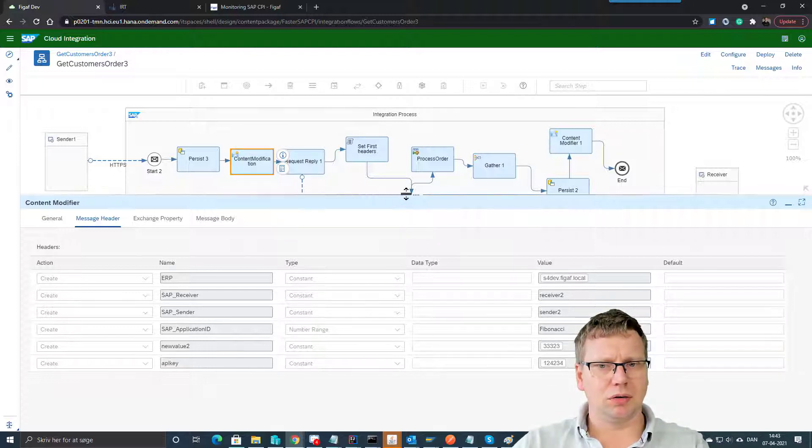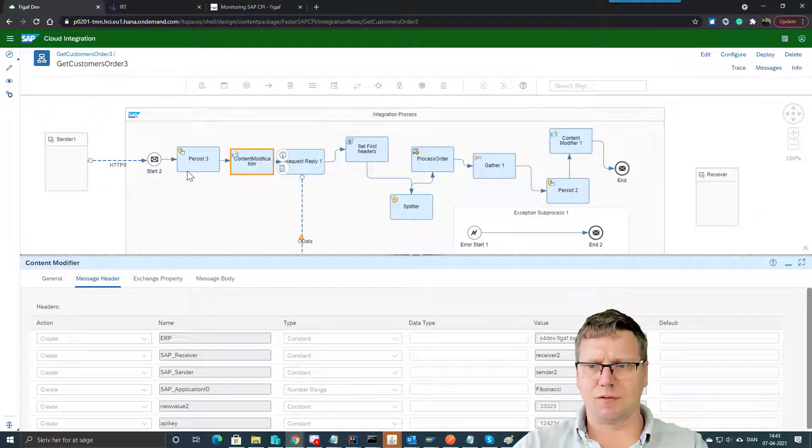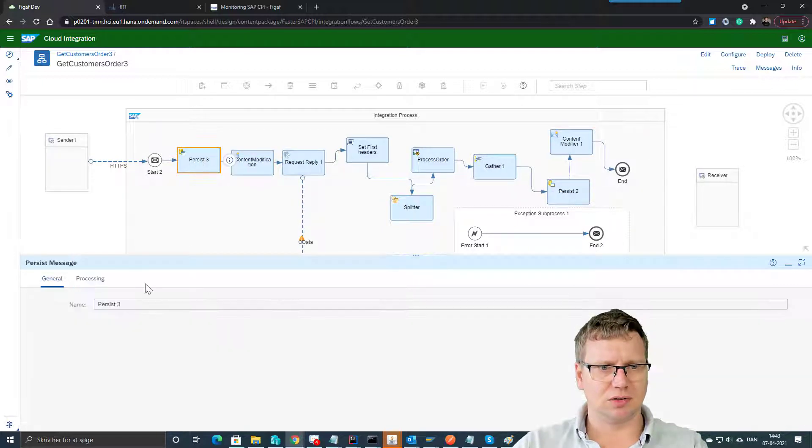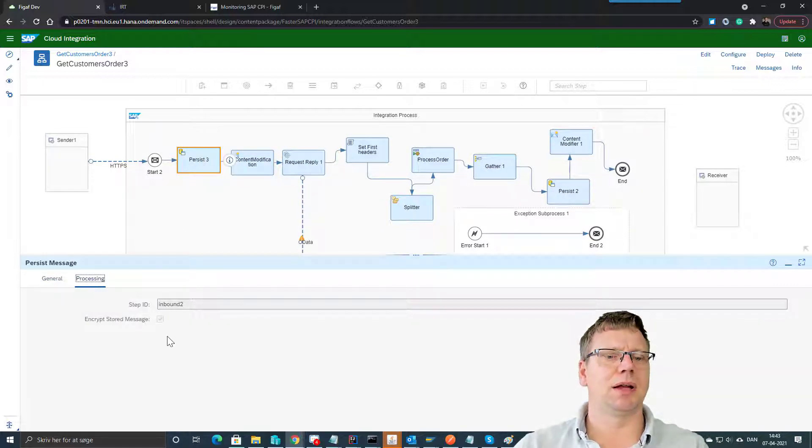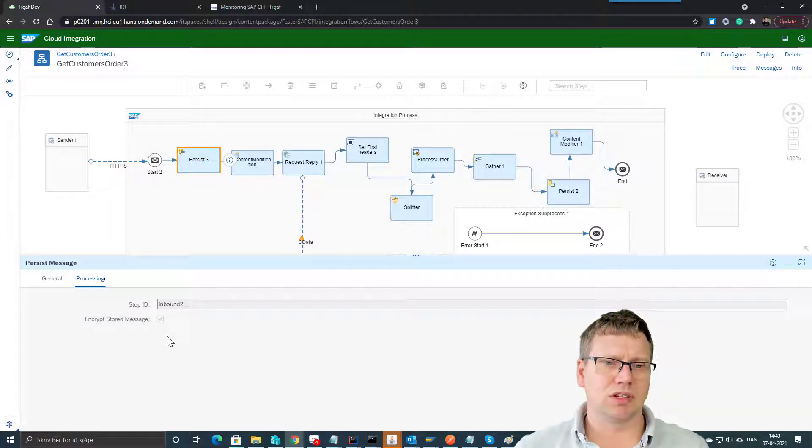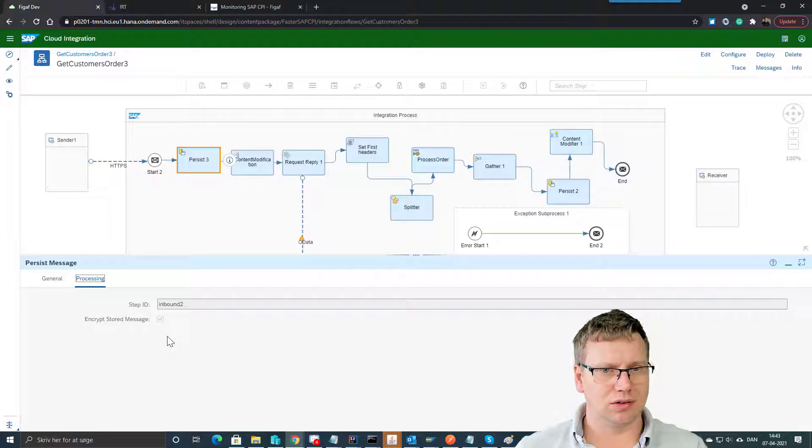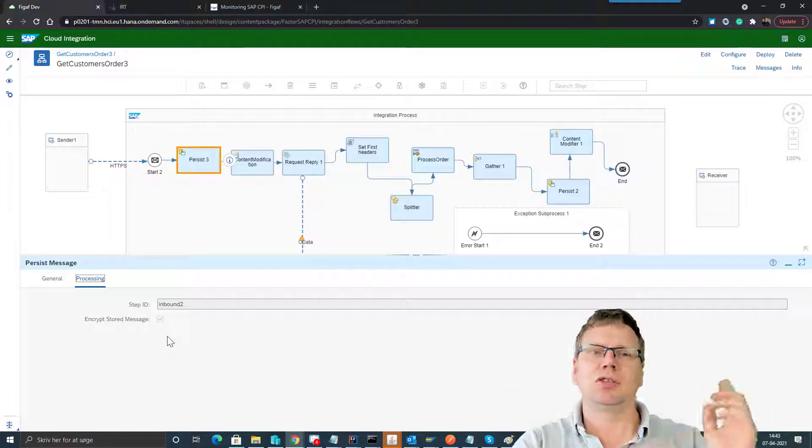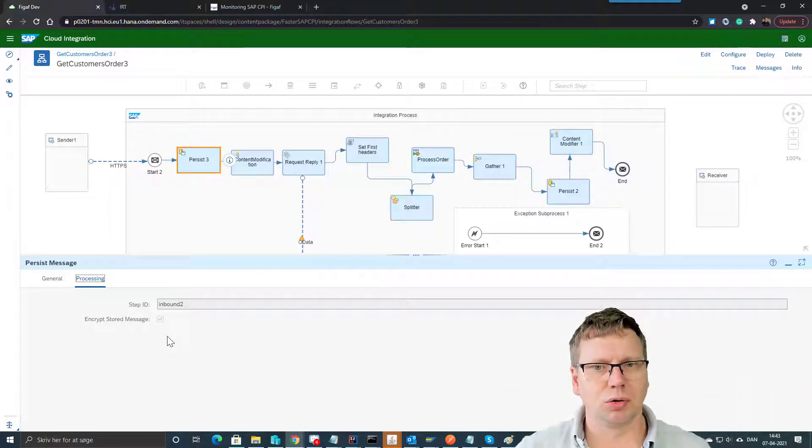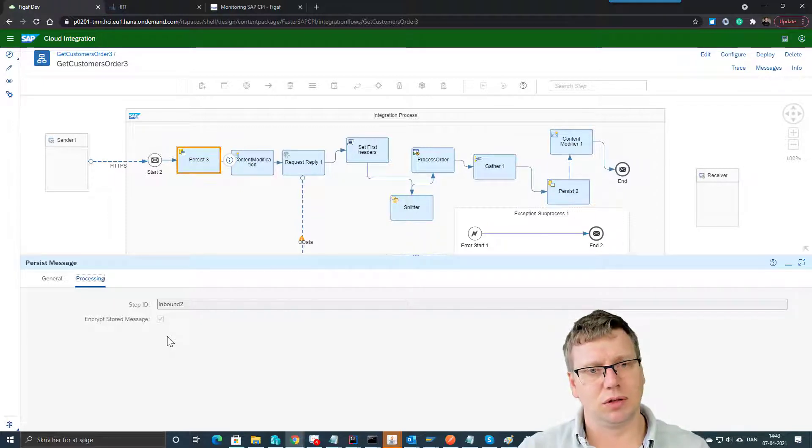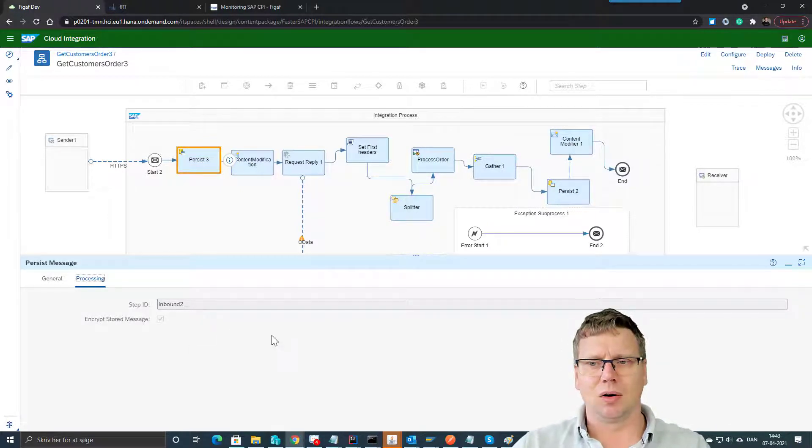One other thing we notice here - we have in this iFlow this message and I think that's the recommended way to store messages. One of the challenges is that with the standard monitor you currently cannot see these persistent messages, so you need to use an API. But stay tuned, I will also show you a better monitor that can give you these persistent messages or show those to you.